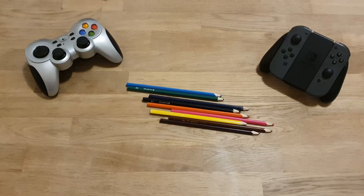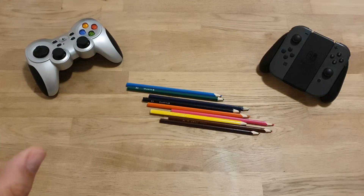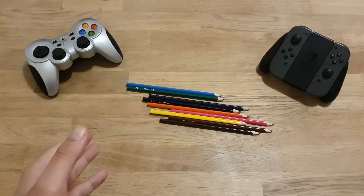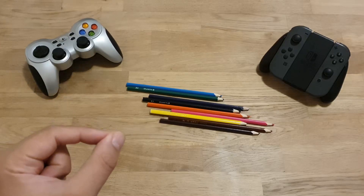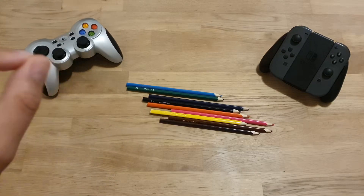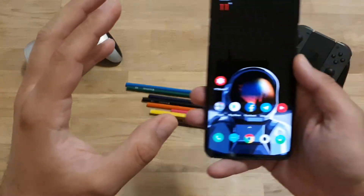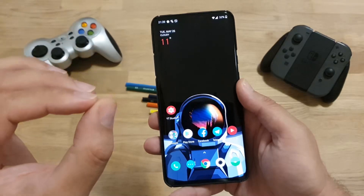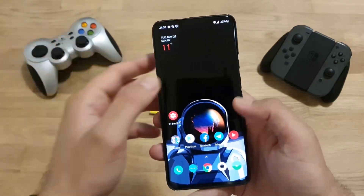Hi guys, VST here, Velian Spichstech. Welcome back on my channel. Thank you for watching my videos. Today we have another great video about the new update of the OnePlus Launcher.